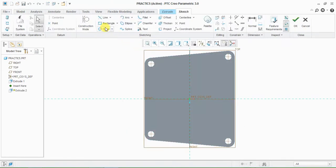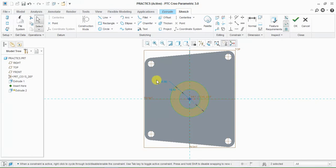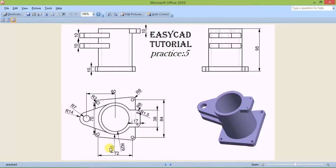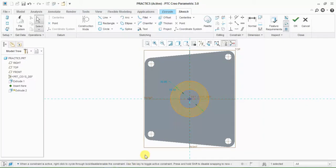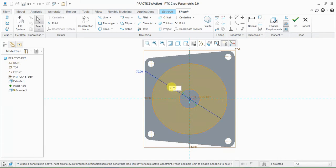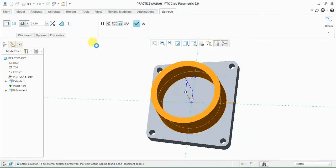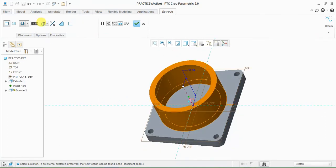Draw a circle. Here your dimension is 35 radius and 29 radius, so 35 multiply by 2 and 29 multiply by 2. Extrude up to 95 minus 10.